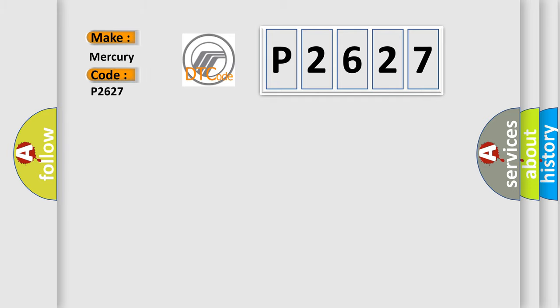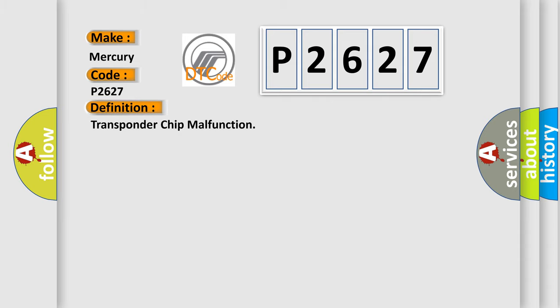Mercury car manufacturers. The basic definition is Transponder chip malfunction.